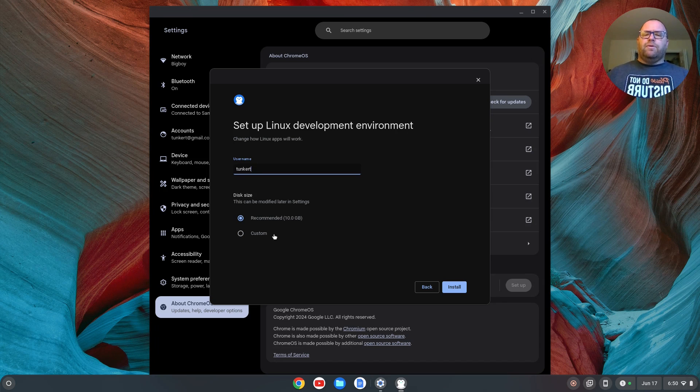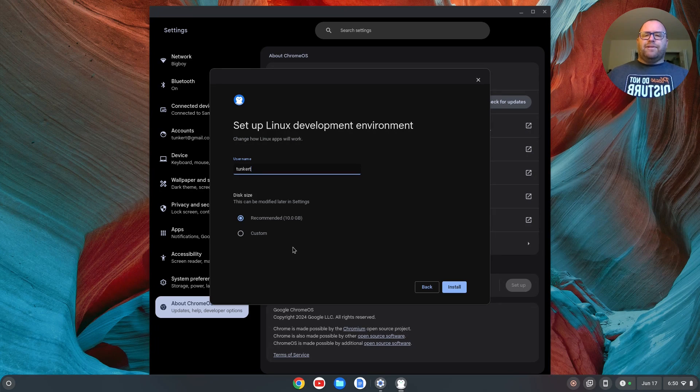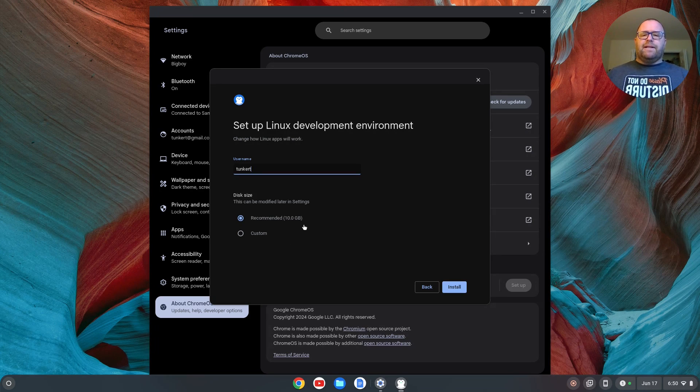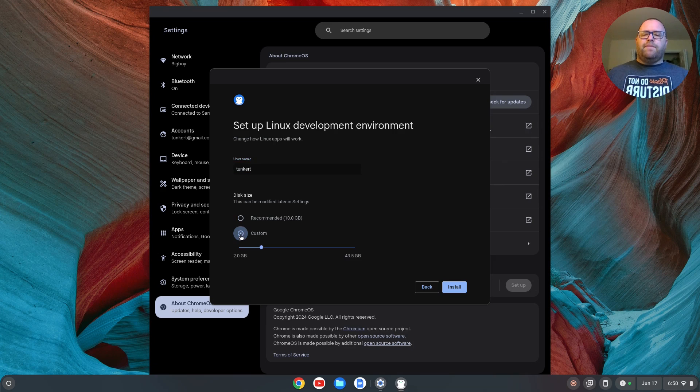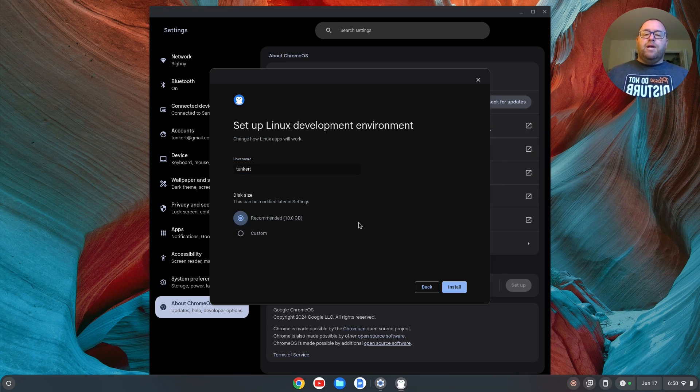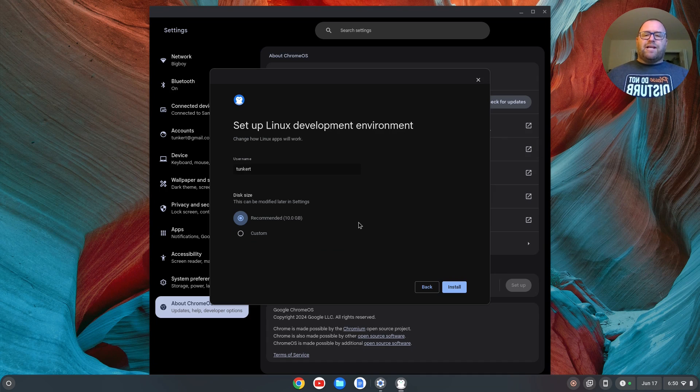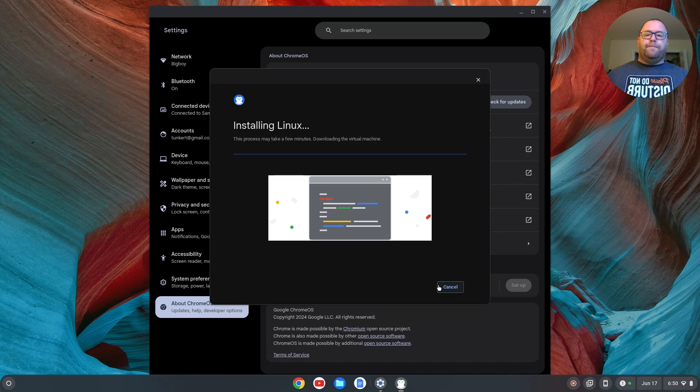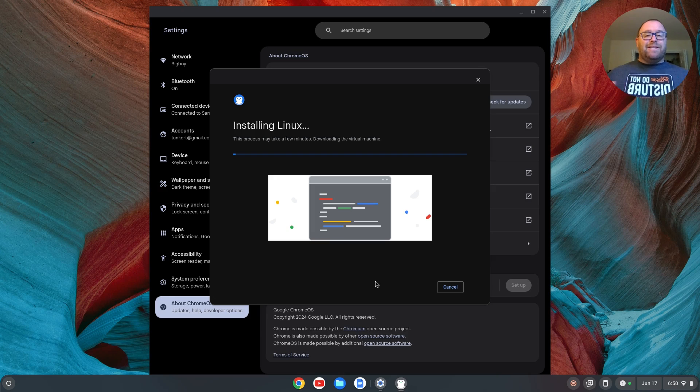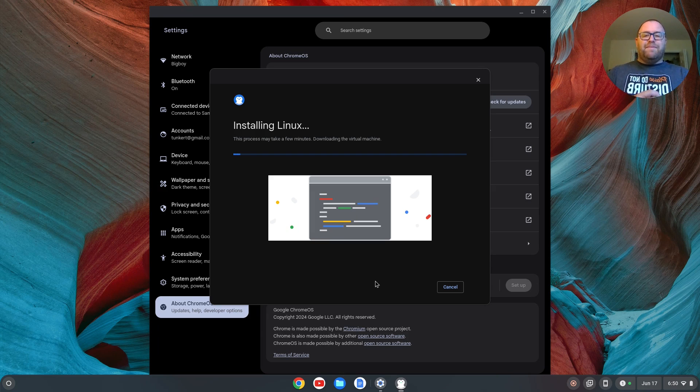And then it also allows you to pick a disk size. So the recommended disk size at the time of this recording is 10 gigabytes. You can also change that by clicking on the custom and dragging the slider depending on how much space you have. You can change the disk size later on. So I'm going to stick with the defaults and click install. That's going to take a few moments to run through and install, and I'll be right back once that's done.